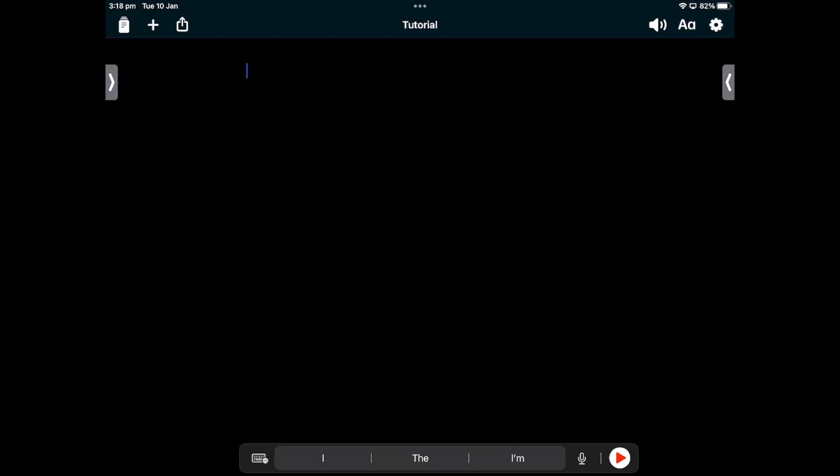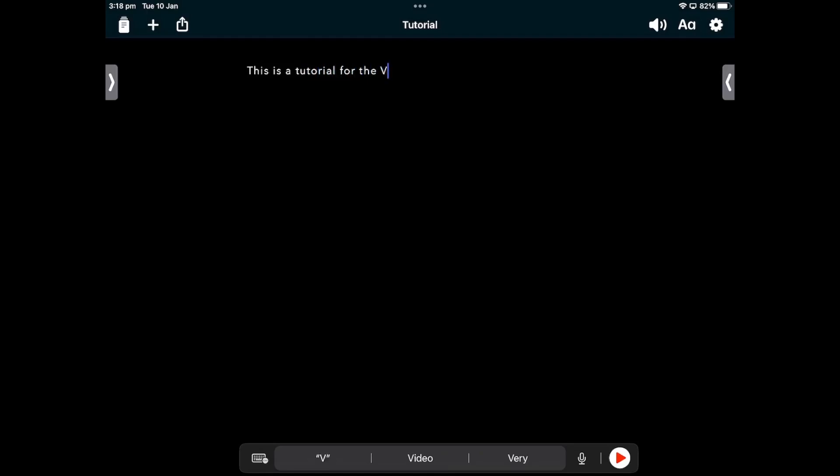You are now in the main part of the Writer app. You can start typing and the app will read out each word as you type, then read out the sentence once you type the full stop. This is a tutorial for the Voice Dream Writer app.